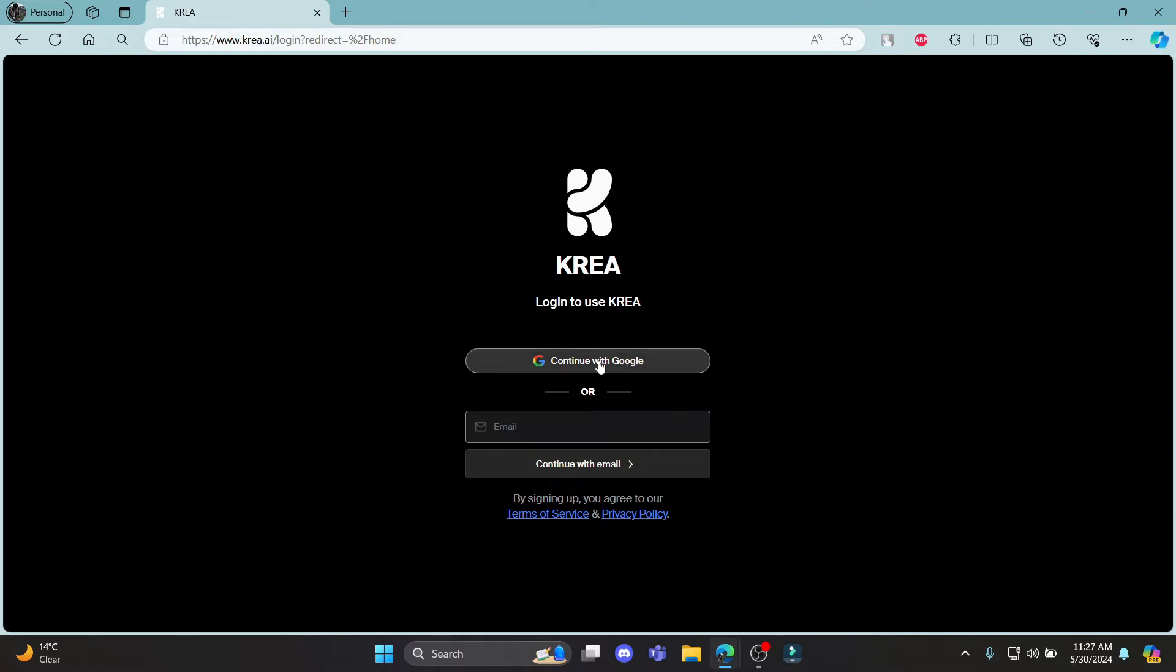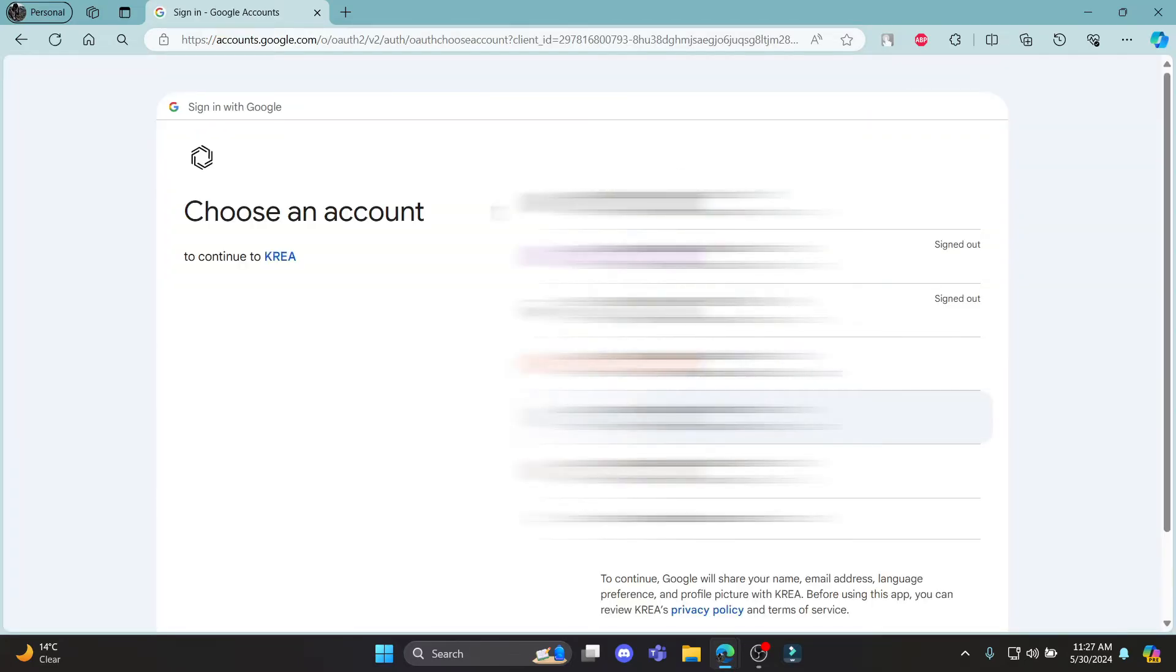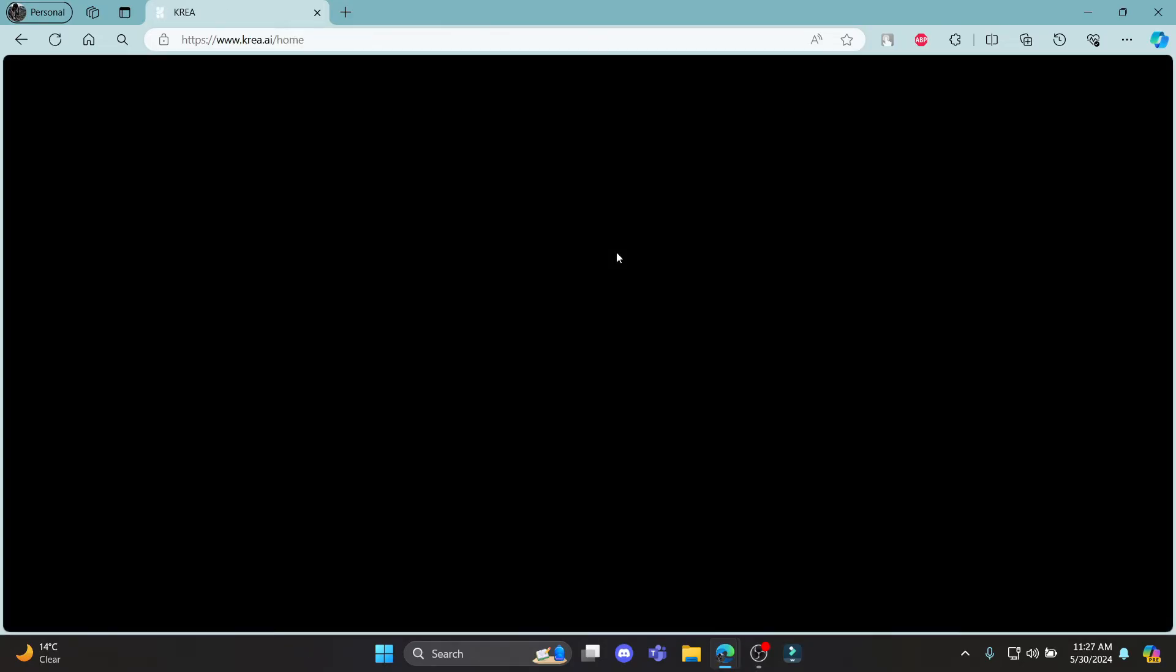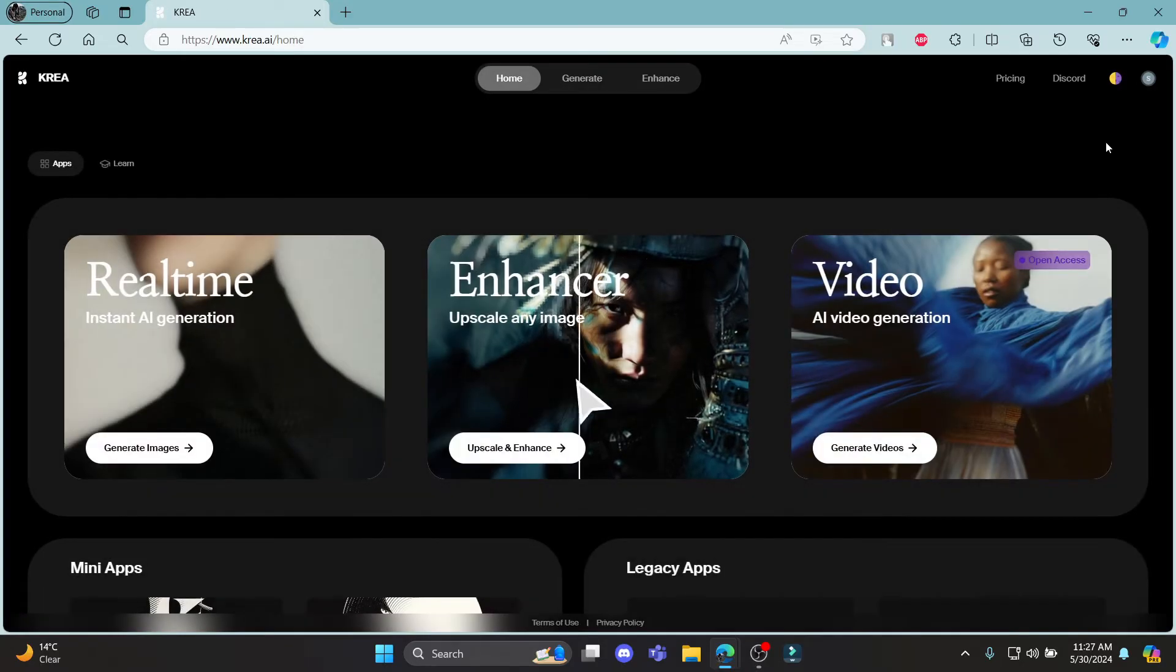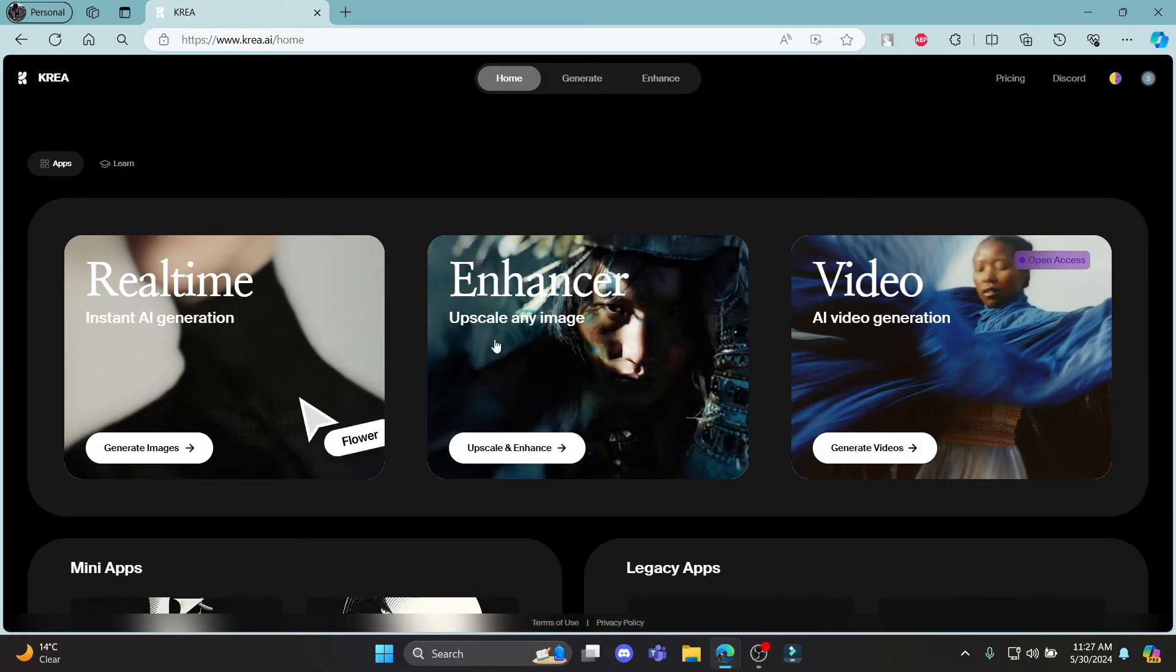Now go ahead and click continue with Google because it is the easiest thing to do, and make sure you do have a Google account before doing that. Select your Google account and click continue to sign in to CREA, and in a while you can notice that you have just signed up for CREA AI.